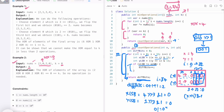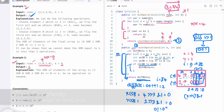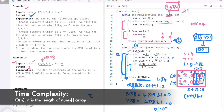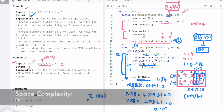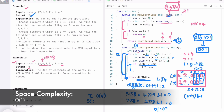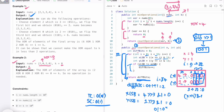The time complexity of this approach is O(n), where n is the length of the nums array. The space complexity is O(1) because we are not using any extra space. That's it, guys — thank you for watching and I'll see you in the next video.